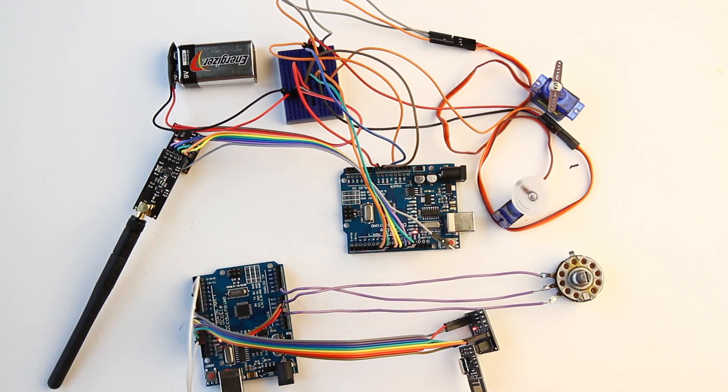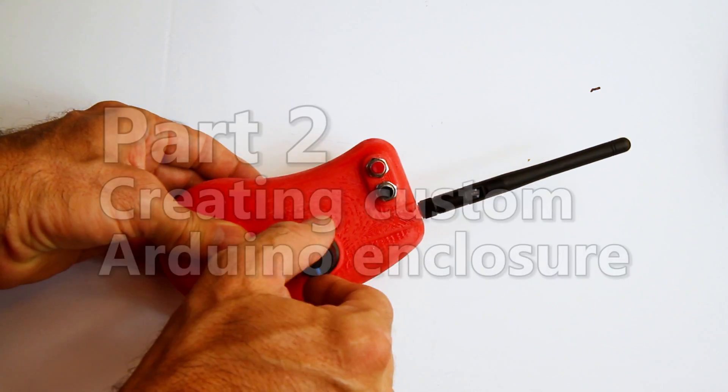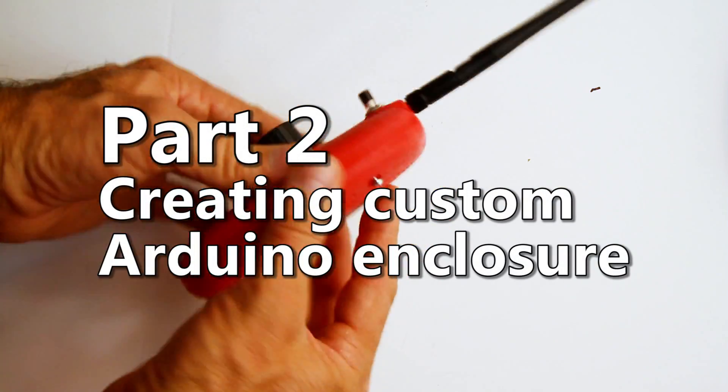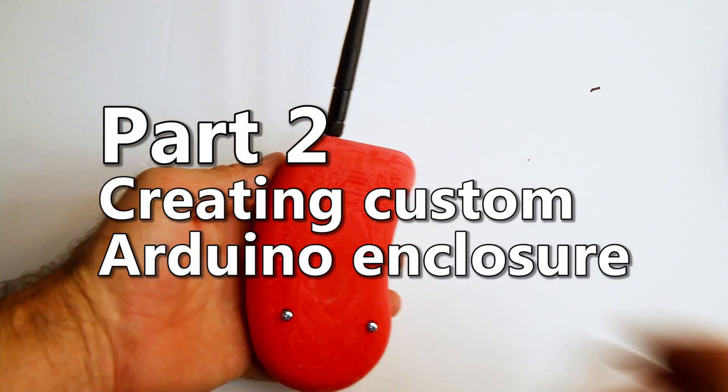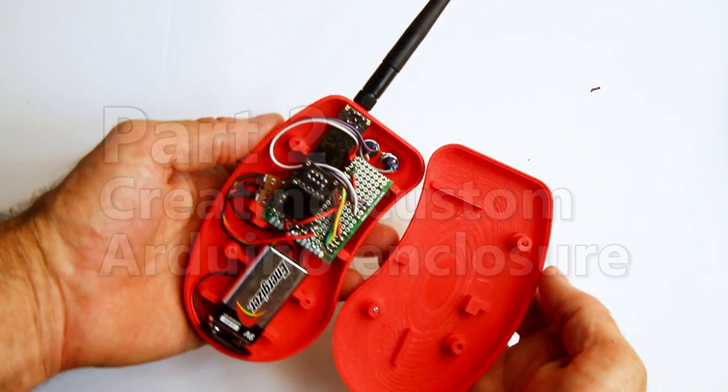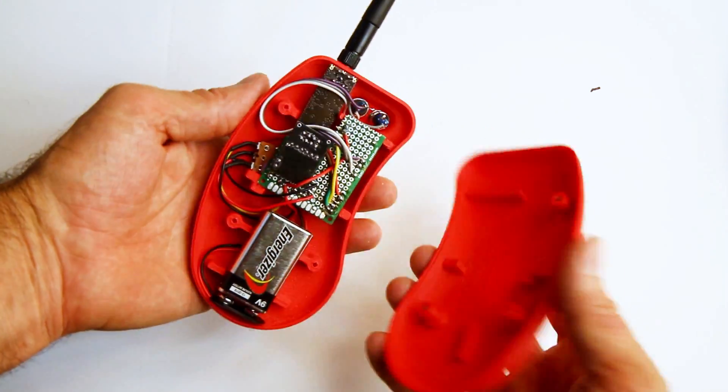Next time, I'll show you how to create a custom enclosure for your Arduino project using some 3D CAD modeling and some 3D printing. Well, that's it. Thanks for watching. Don't forget to comment.